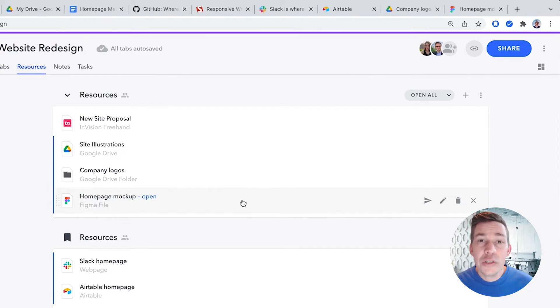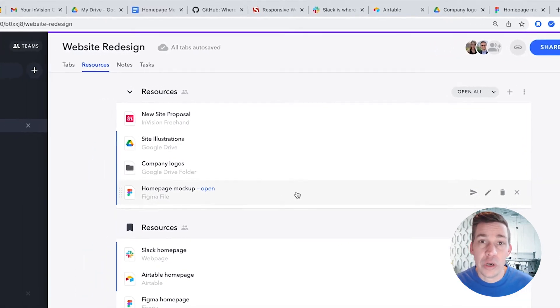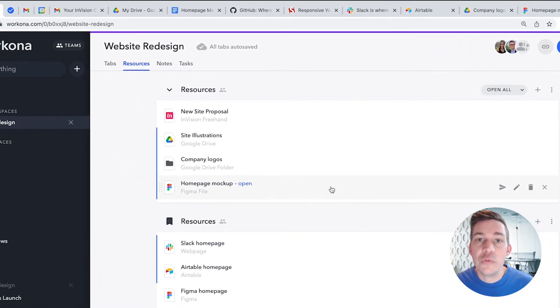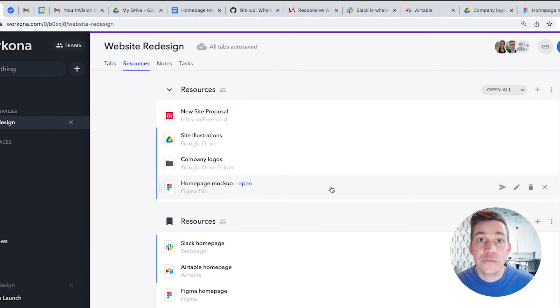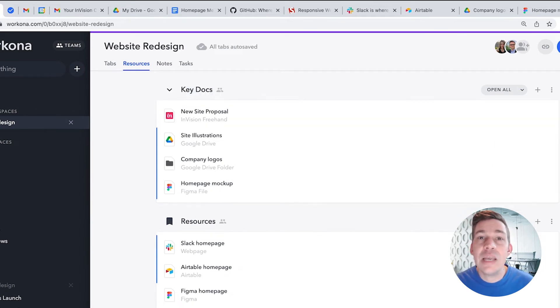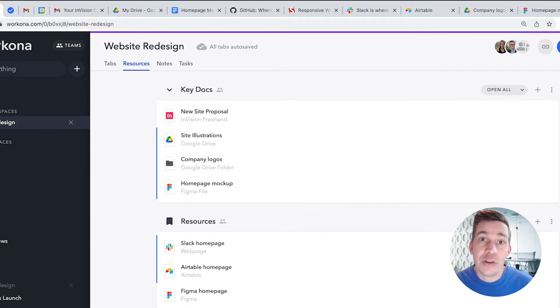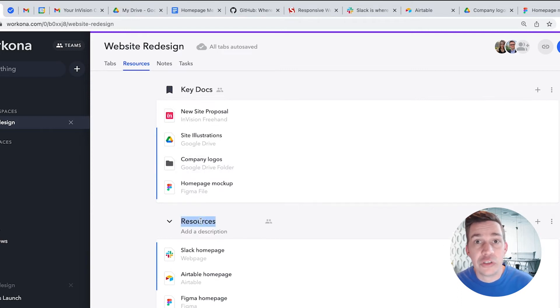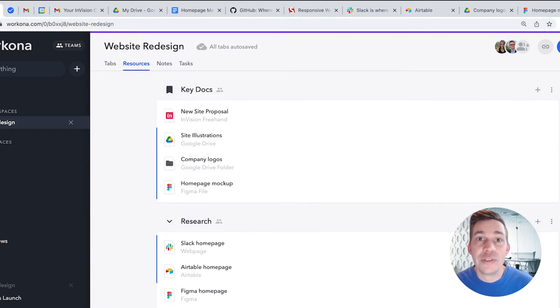You can also keep your project organized by separating resources into different sections. For example, you might name a section Key Docs to keep the most important project resources top of mind, and you might create another section called Research with some sites to reference later.